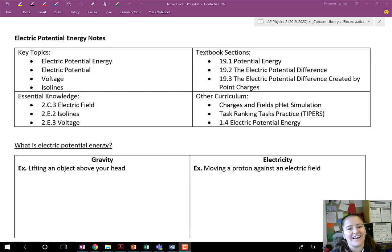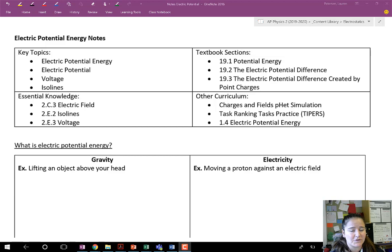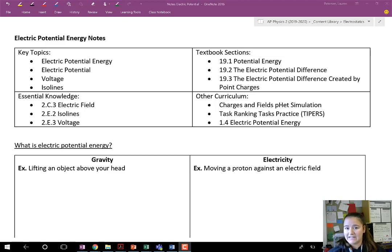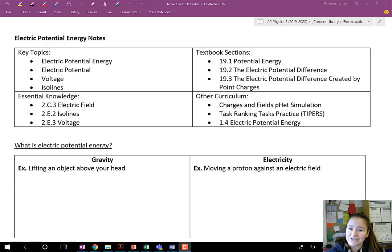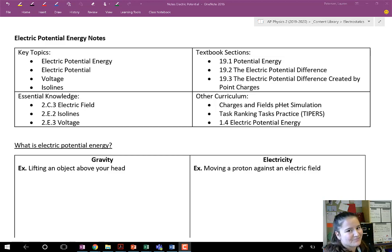Hey guys, Ms. Peterson here, and today I'm going to be going through a lecture on electric potential. Electric potential and electric potential energy can get very confusing in electrostatics, so I'm going to try to explain it as simply as I can for you.